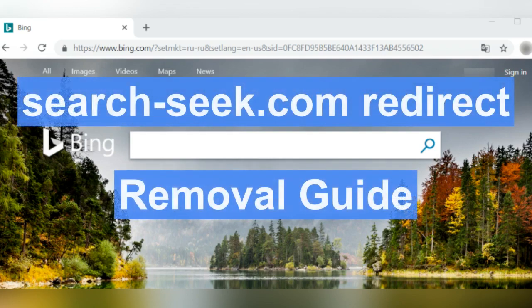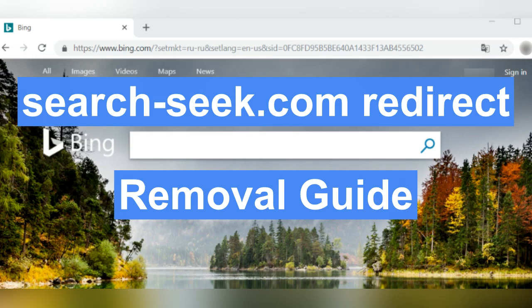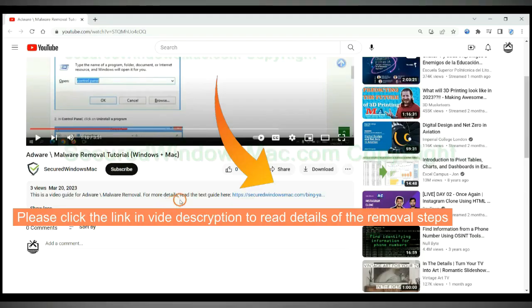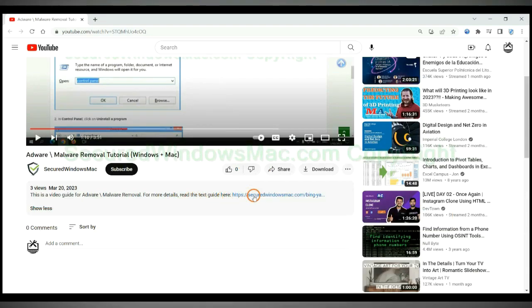Google will be redirected to Bing via SearchSeq.com once it infects your web browser. This video shows you how to remove SearchSeq.com.